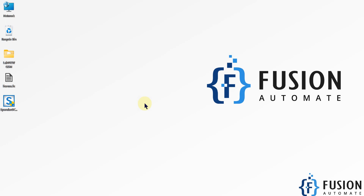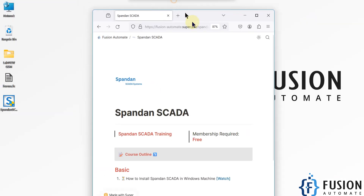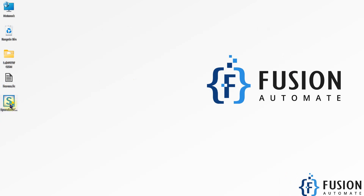Hi everyone and welcome. This is the very first video of the SpandanSCADA series. In this video we are going to see how you can install SpandanSCADA on a Windows machine. Here is the SpandanSCADA installer file and here is the license file. We are going to first install SpandanSCADA in our system and then we are going to license it.